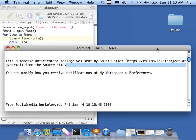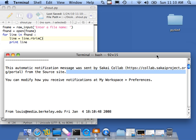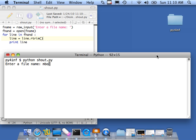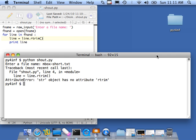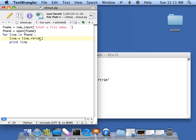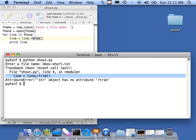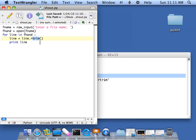And so I'm going to trim. I'm only going to trim on the right side: line.rtrim. I'm going to trim the white space on the end. And the problem is there's a new line here, and that print statement is also adding a new line. So I'm just going to trim it. Save that. And so I'm going to run the same program again. Mbox-short.txt. And now we should - oh, oh, oh, it's not rtrim.